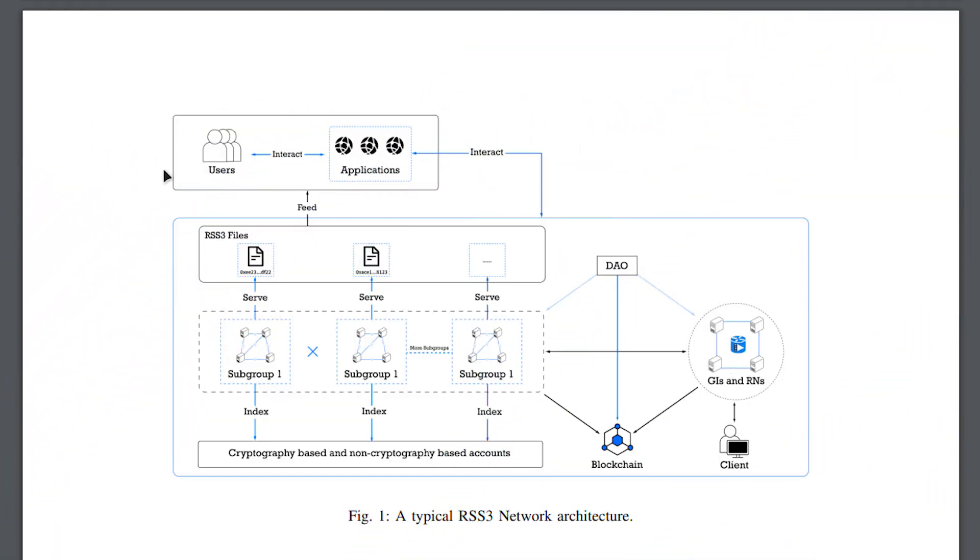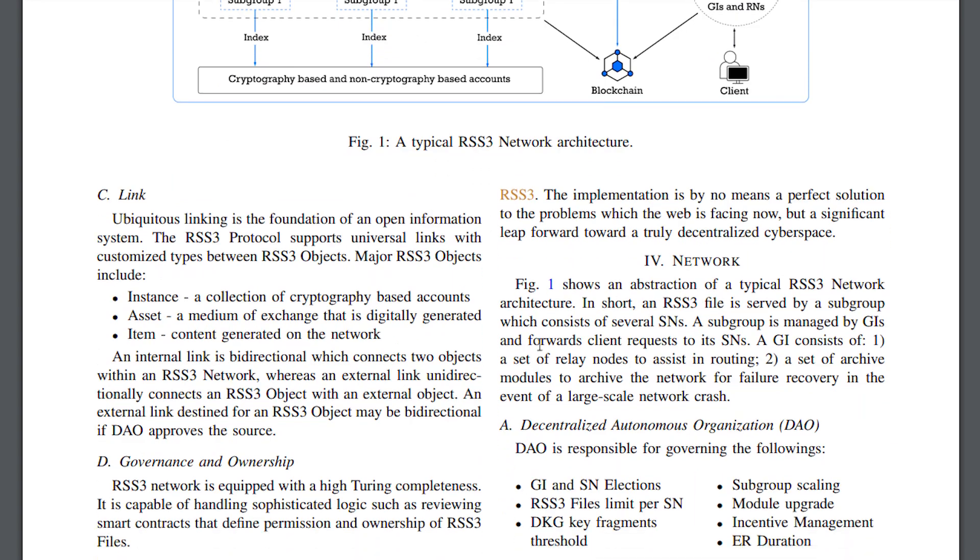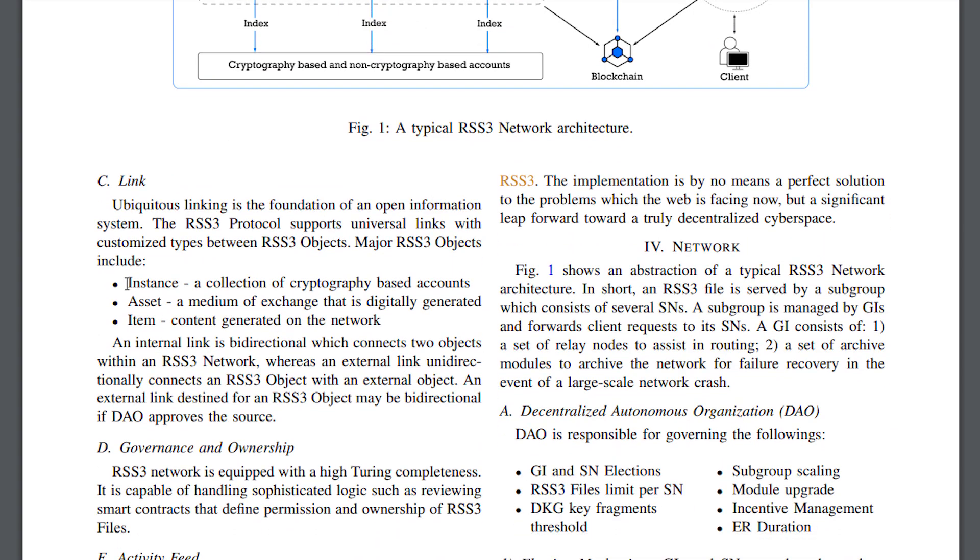Ubiquitous linking is the foundation of an open information system. The RSS3 protocol supports universal links with configurable types between RSS3 objects. The primary objects of RSS3 include an assistance, a collection of crypto-based accounts, asset, a medium of exchange created digitally, and object, content created on the network.